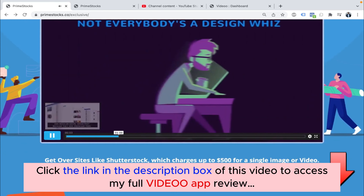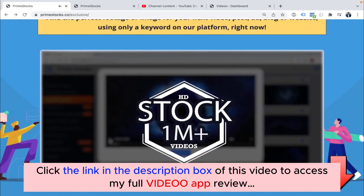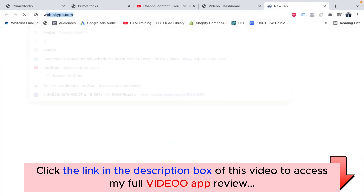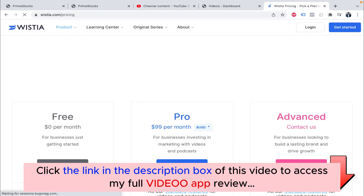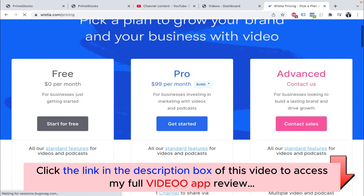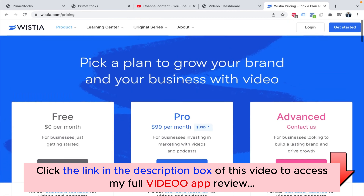I'll tell you the basic problem with Vimeo. The video is the same but it does take some time to load — it's not as fast as YouTube. If you check the pricing of Wistia, it's $99 per month — you'll be paying more than $1,000 per year. Vimeo is somewhere around $700–$800 per year. So that's really high.